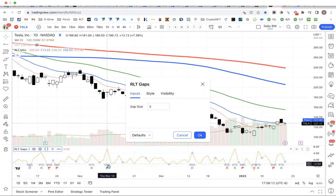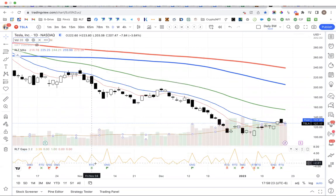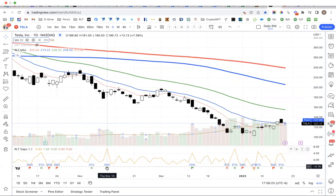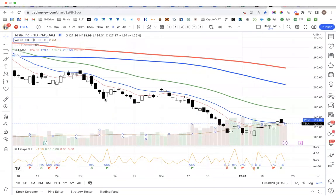So if you said you only want to see gaps of 3% or more, maybe 3.2%, you click OK. What happens is you'll see here this was a 6.93% gap. It closed the previous day here and opened right here.